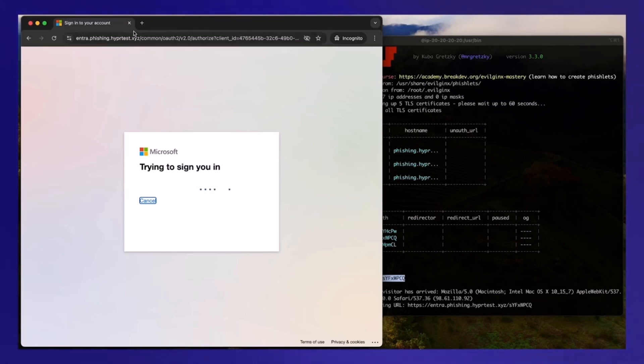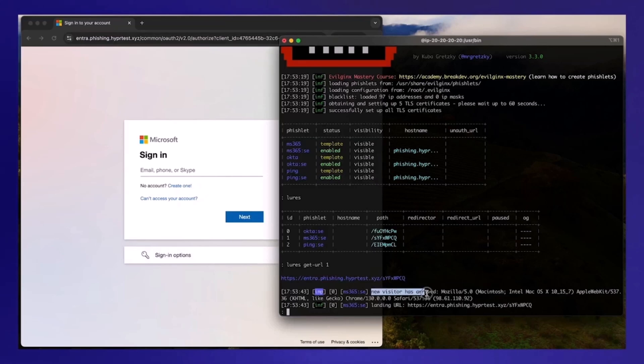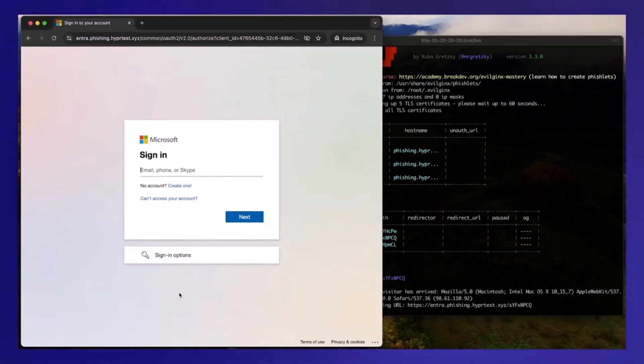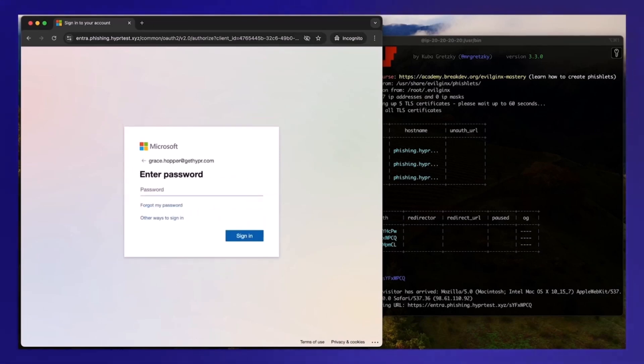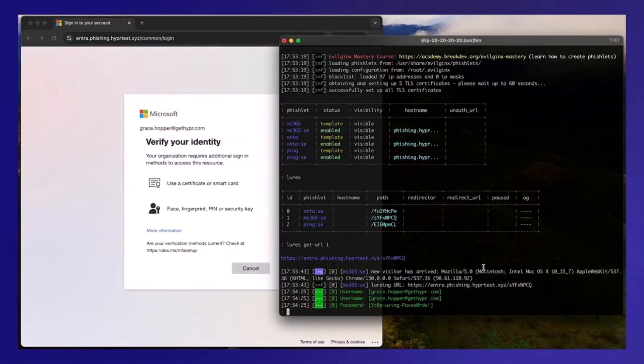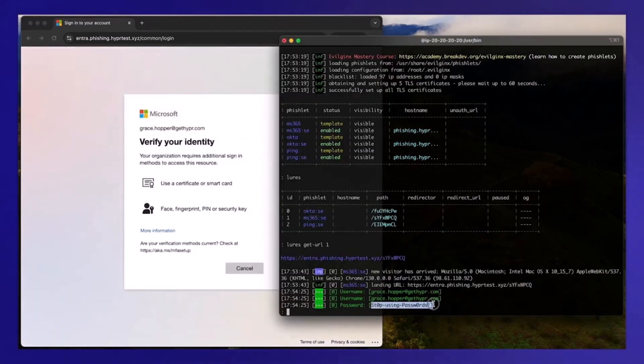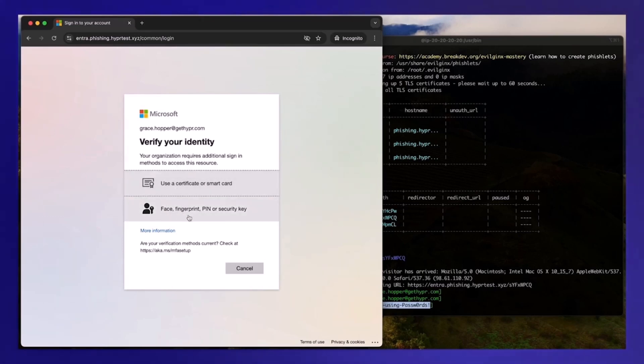So again, you'll notice that Evil Jinx has detected a new visitor that's arrived. And in this case, it's Grace. So now she's thinking it's a legitimate site. She's going to enter her email address or her username. Then enter her password. And Evil Jinx does capture her password as you can see. But in this case, because we have phishing resistant MFA, she's still met with the same prompt where she has to use one of the phishing resistant MFA options.